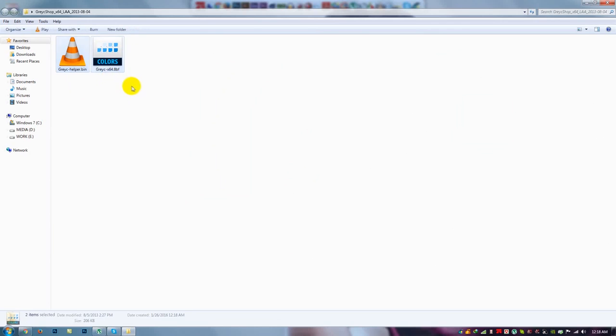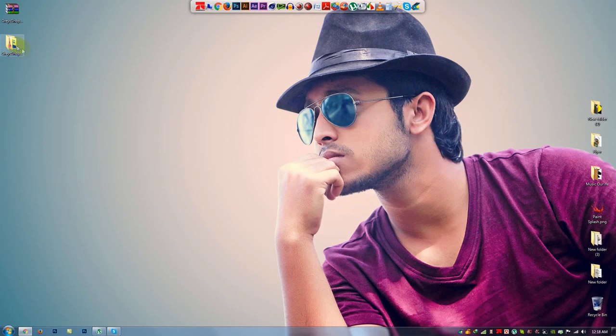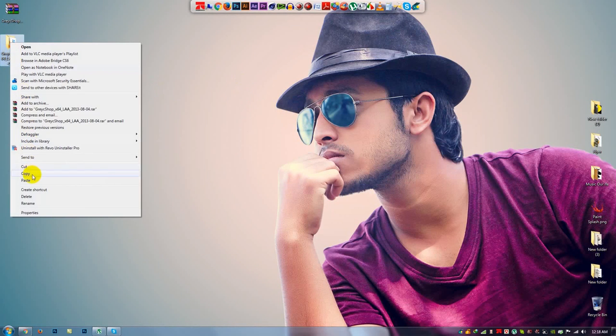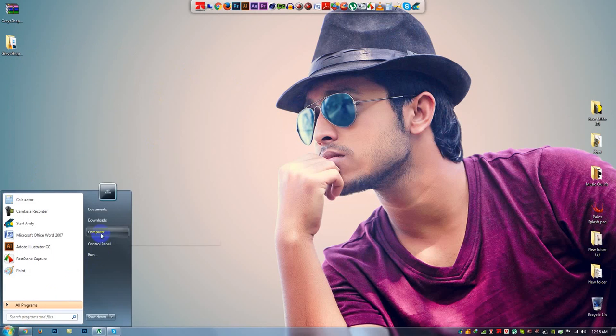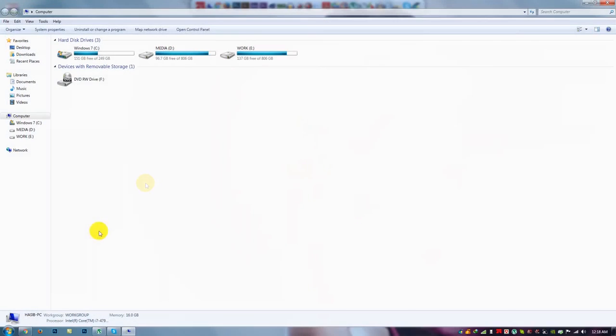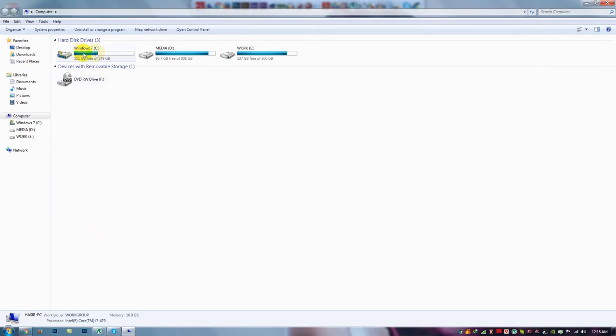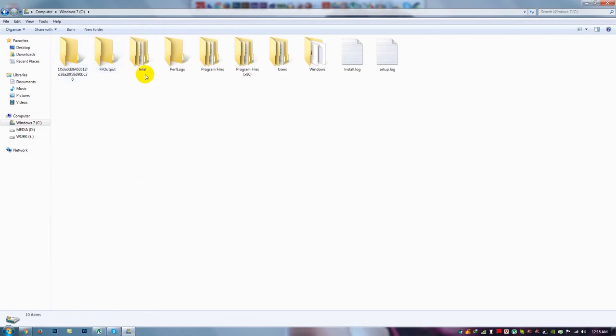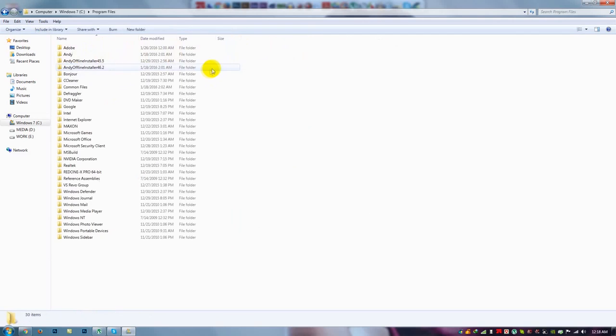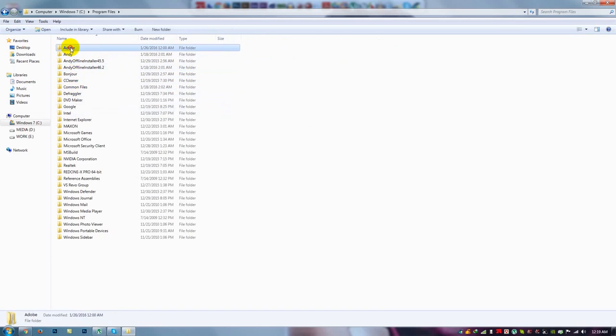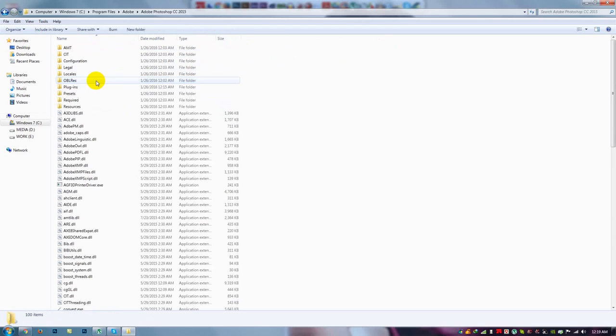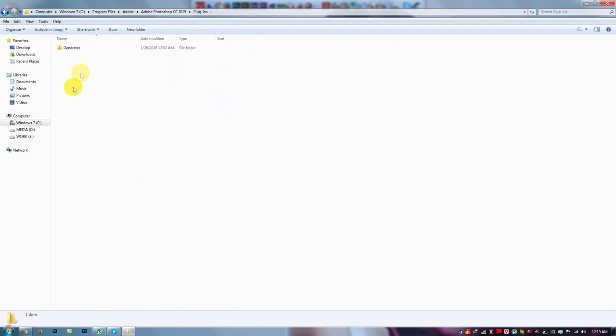I need to copy this folder, copy and go to computer, local disk, I mean local disk C, Program Files, Adobe.